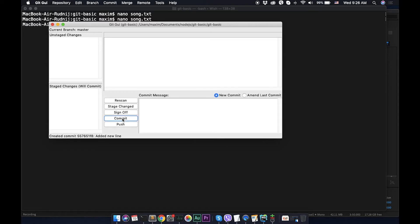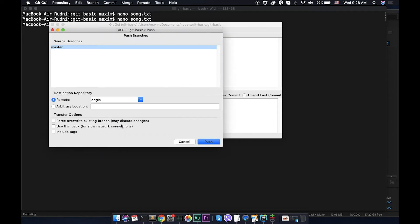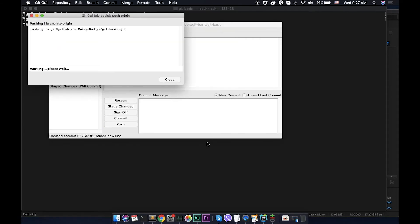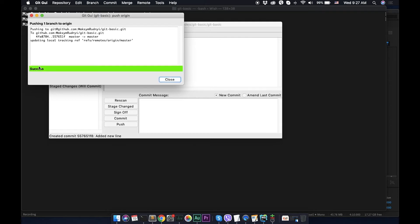And after that we can commit, and of course we need to push to our server. So here we can see that it's master remote and let's push. As we already configured ssh key it should work fine.